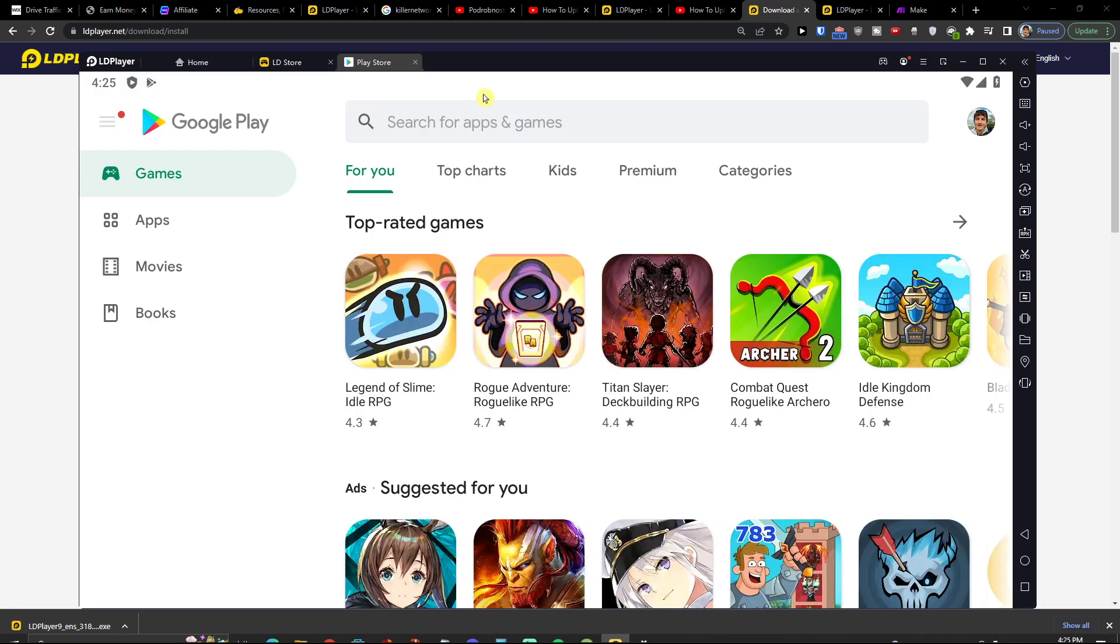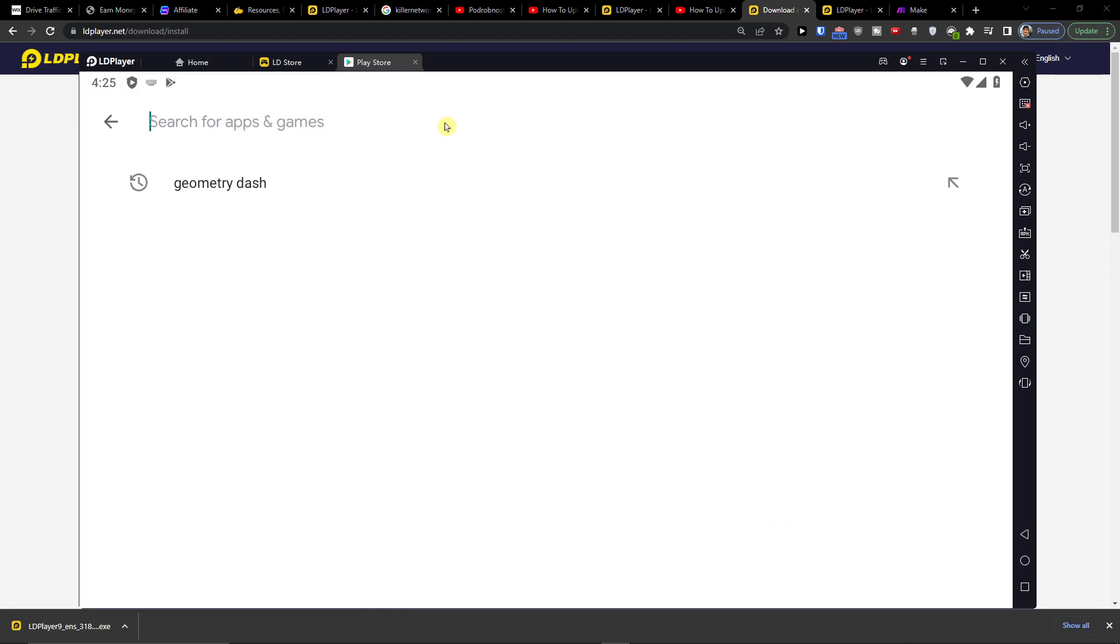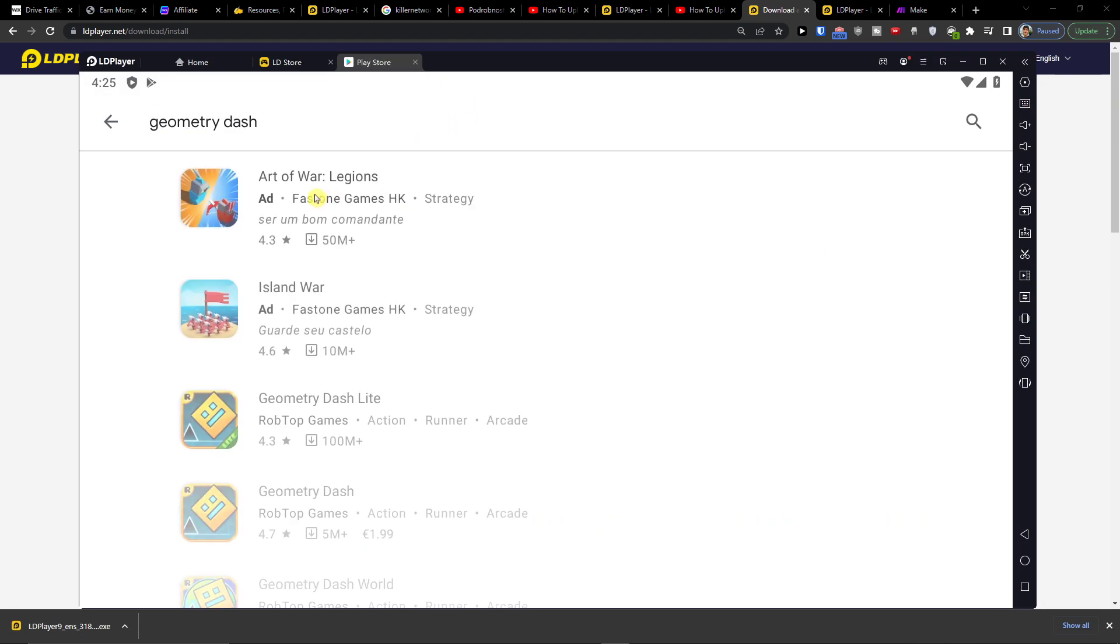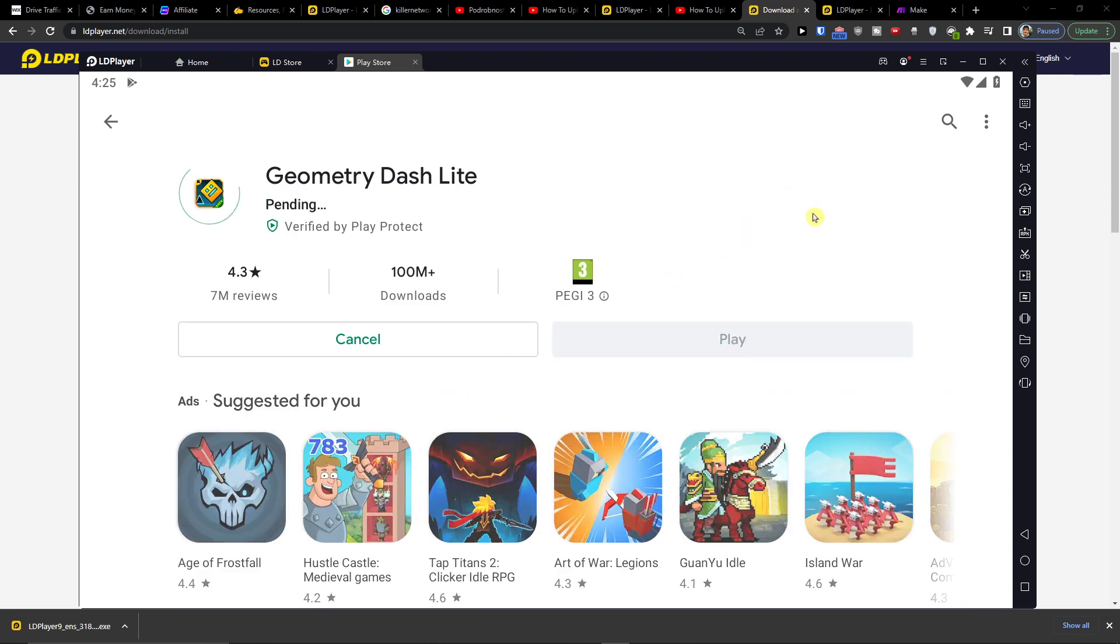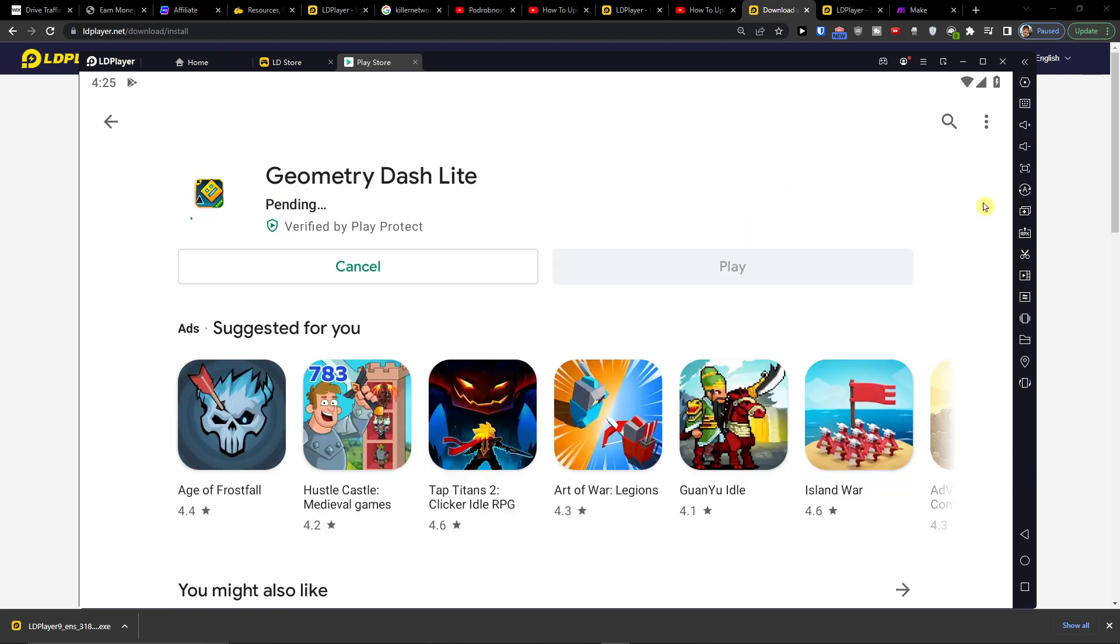Now, in the moment when you're going to install it, you're going to write here Geometry Dash Lite and you're going to click install here, right? And you're going to wait until it's going to download for you.